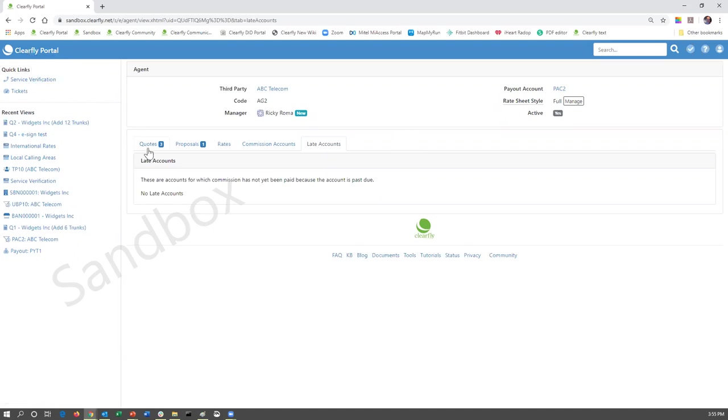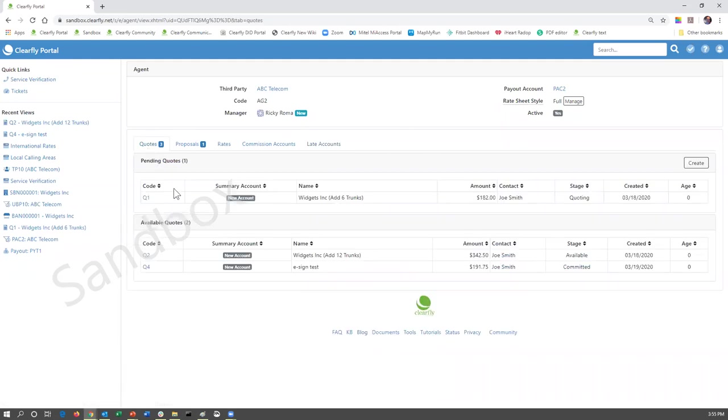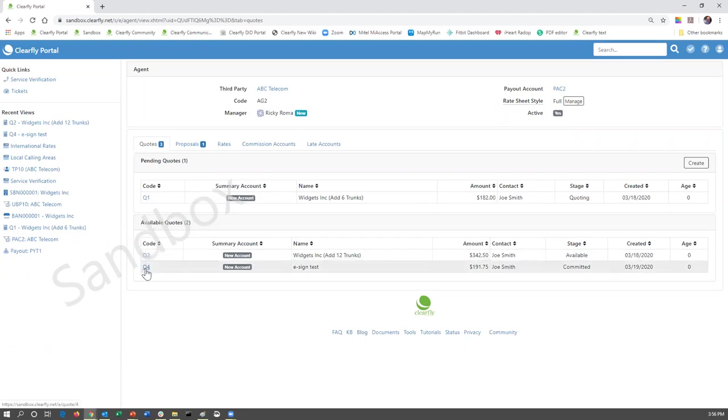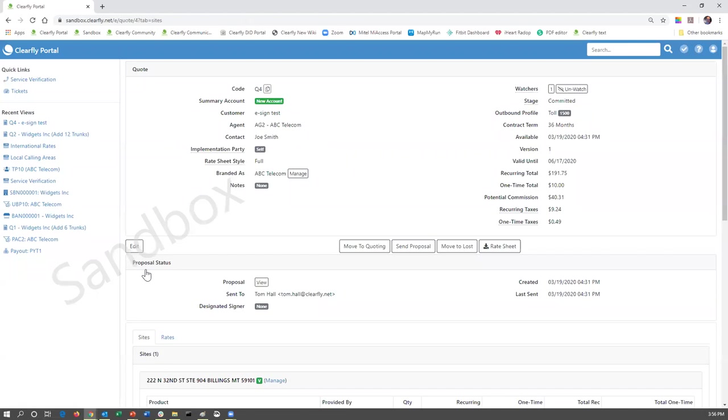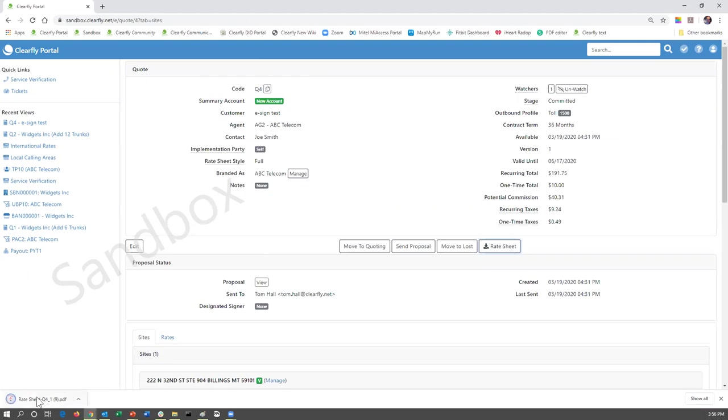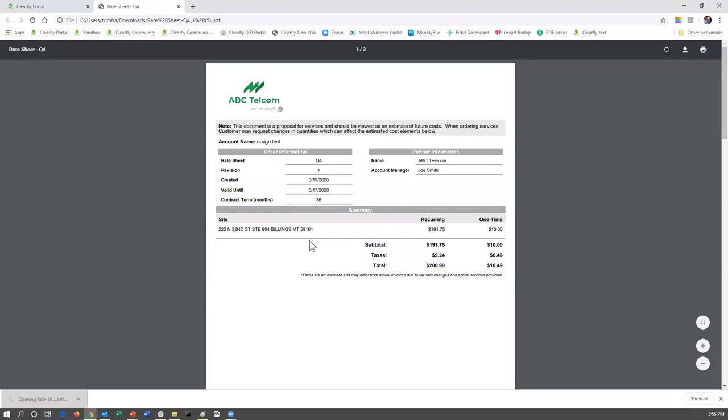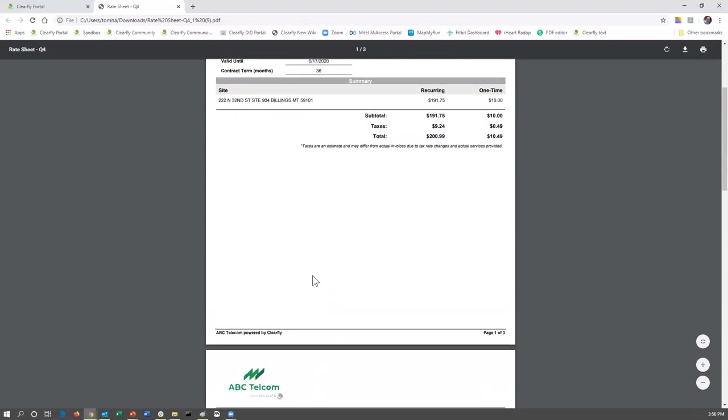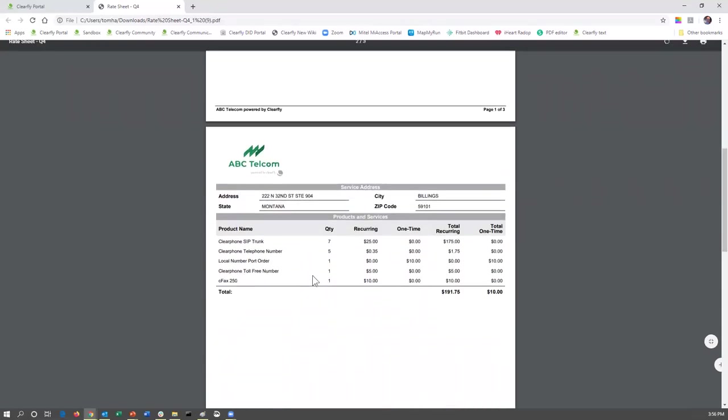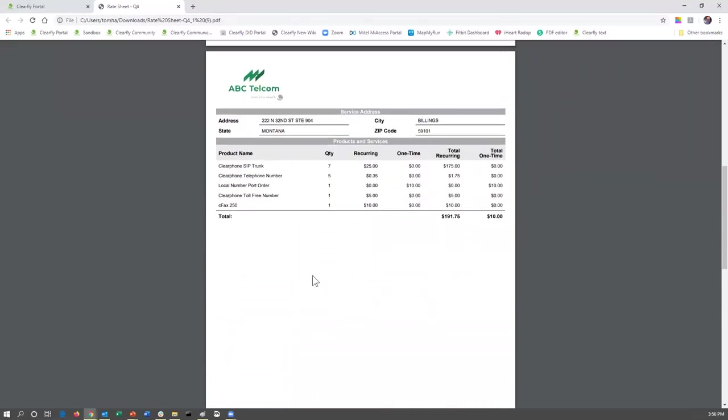Let's go back and take a look at the rate sheet styles. As I mentioned, I was going to show you the difference. So let's look at the quotes for the e-sign test. If we open that quote up, and I've got another training session scheduled to go over how to build a quote, but just briefly here, if we're looking at this quote, we can see the rate sheet style is currently set as full. If we download the rate sheet and we open that up, knowing that the rate sheet style is full, the first page is really a summary. The second page is what is impacted.